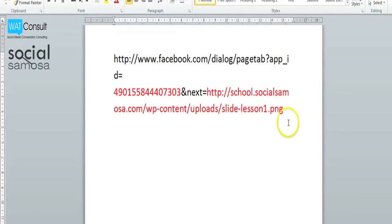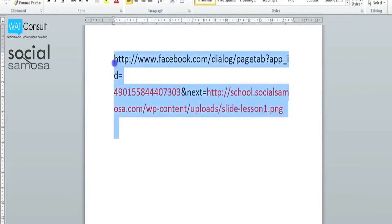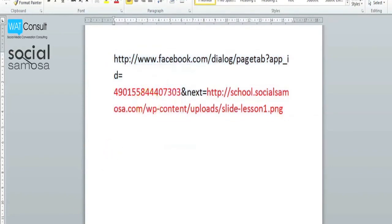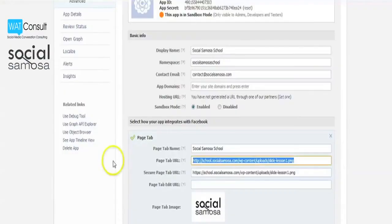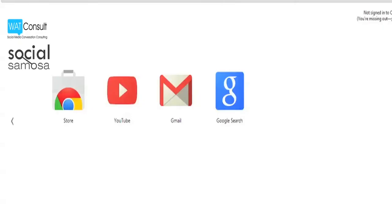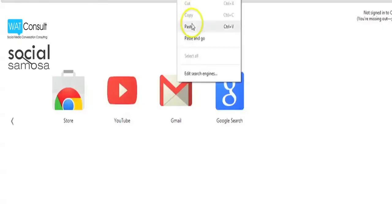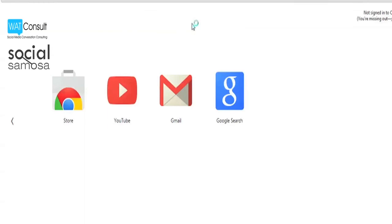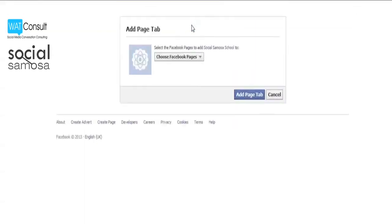Once you visit the link, it will ask you to select the page where you want the tab to be installed. Now select the page and add the tab to it.